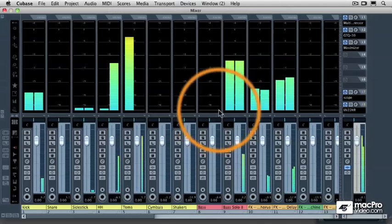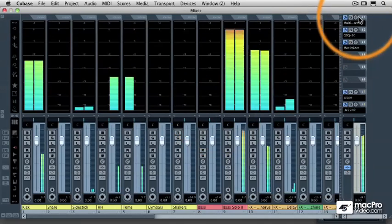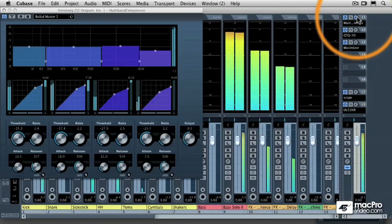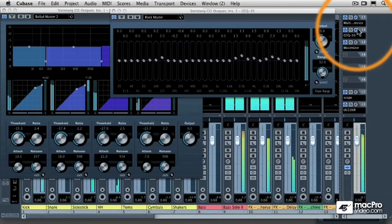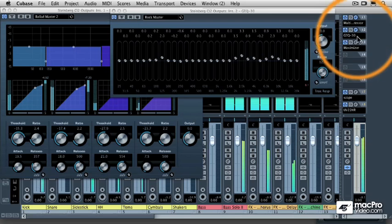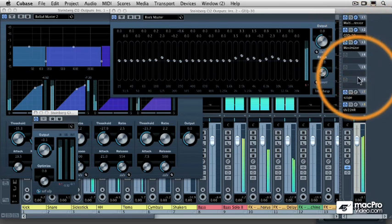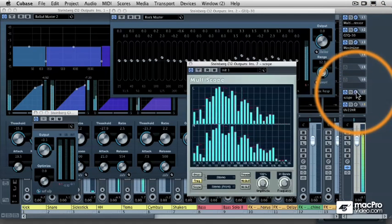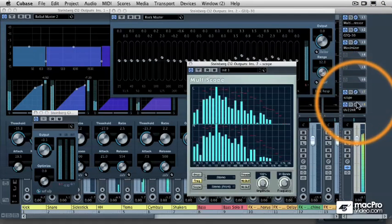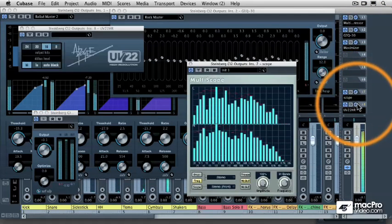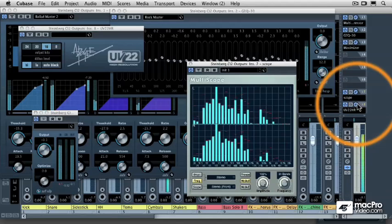I'm going to be showing you the tools such as the multiband compressor, the graphic equalizer, the maximizer, the scope tool, and also the dithering engine.